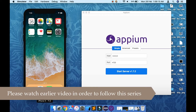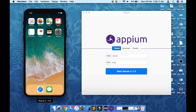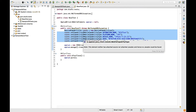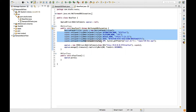In our last videos, we were storing all the capabilities in a Java file, which is very clumsy to modify. Suppose you are changing your device — then you have to again and again edit your Java files, which is not a good practice.